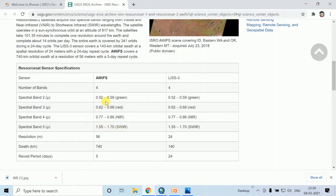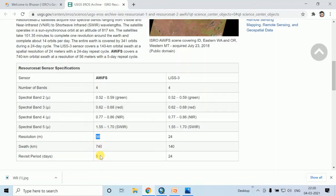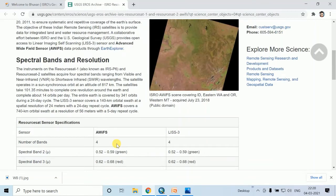The resolution of this image is 56 meters and the swath is 740 kilometers, and the revisit period is 5 days.